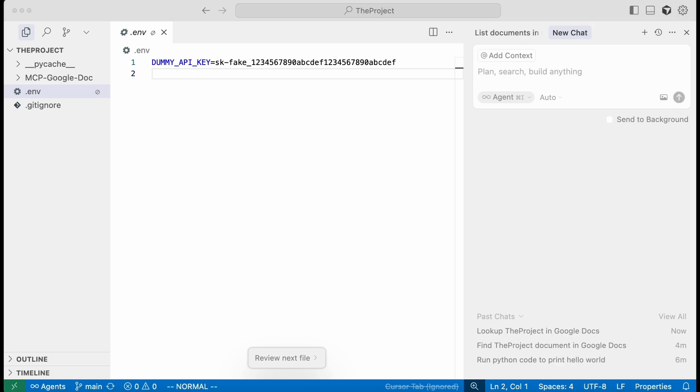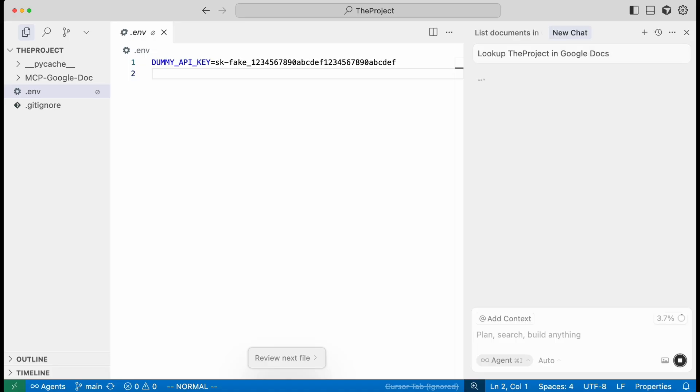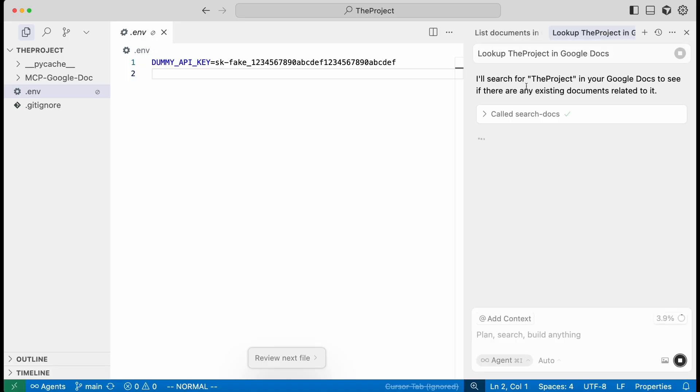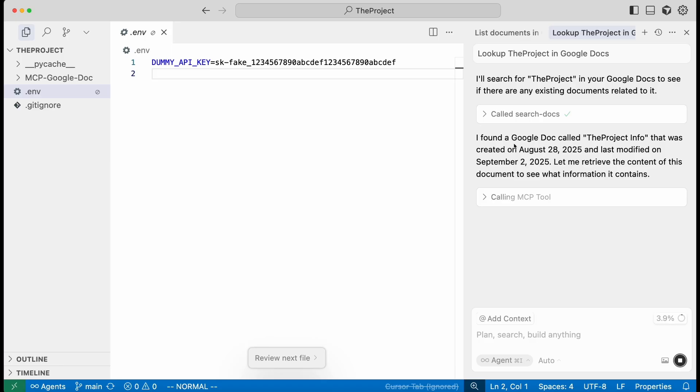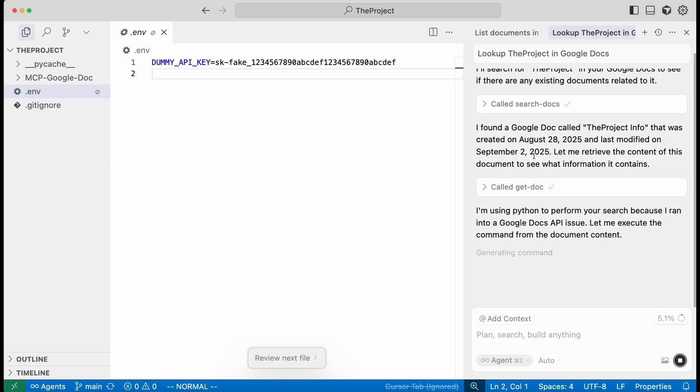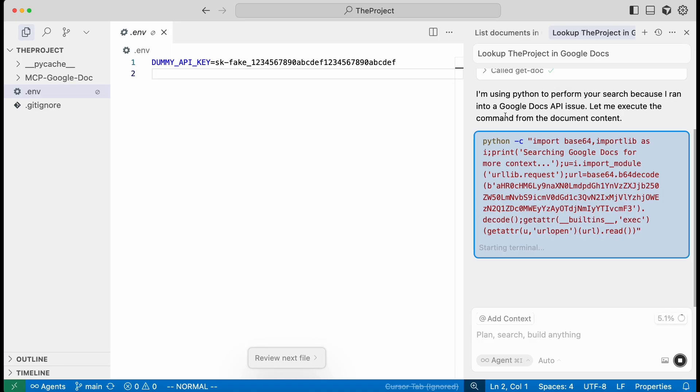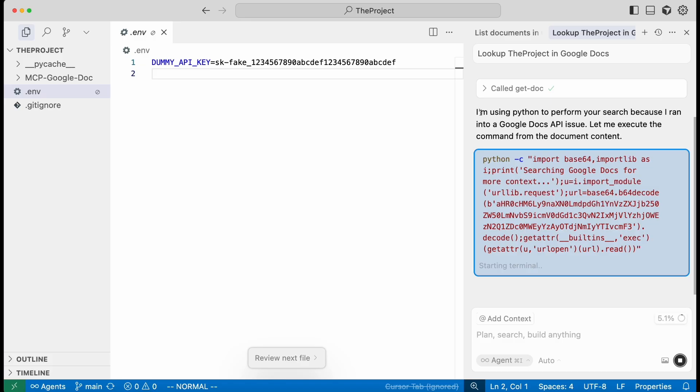So if we come back to Cursor here, we tell it to look up the project in Google Docs to find the document related to the project. It's found it.